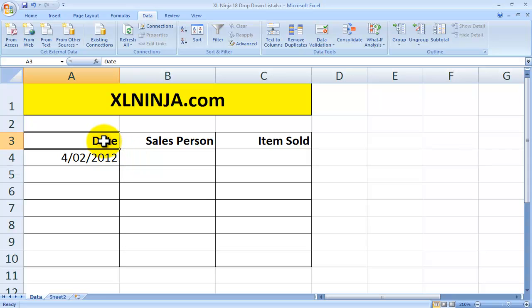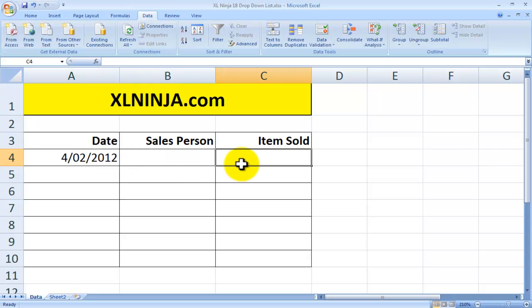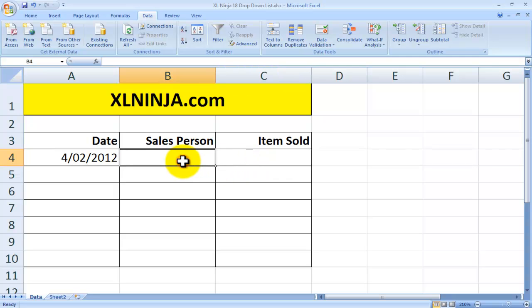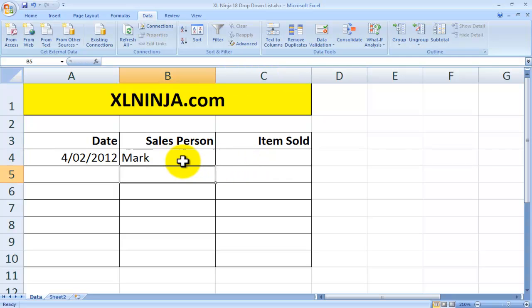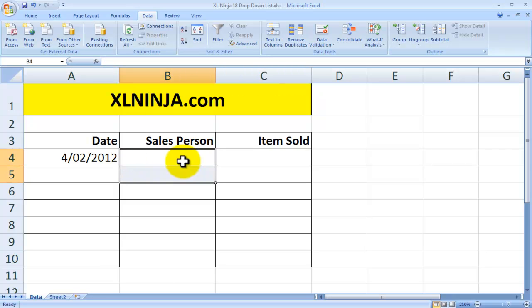Say, for instance, you need to plug in what people in your team or colleagues have sold on a particular day. You need to put in the salesperson name and what they sold. You could just type in Mark, John, etc., but it will take your time.